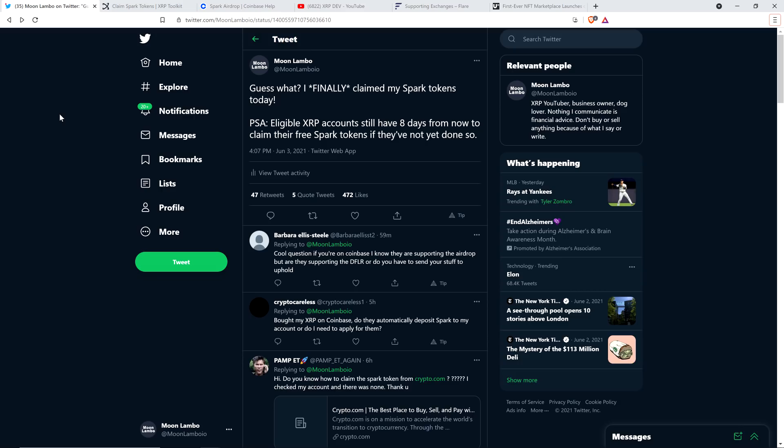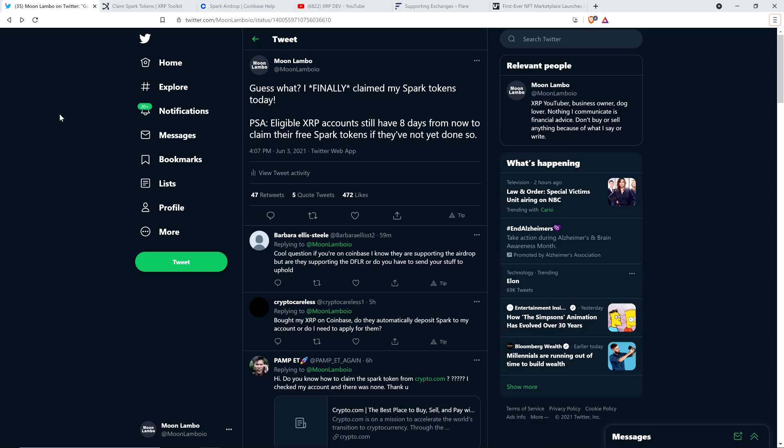You still don't have your Spark token yet, because the token's not yet been released, but that will be distributed to you as soon as it's available, and Coinbase is taking care of all the behind-the-scenes work. Now, for anybody else that had their XRP on an exchange that was not supporting the Spark token, if that's where your XRP was sitting during the snapshot, unfortunately you're out of luck. And also, if you purchased XRP after the snapshot date, you also are not eligible for the Spark token.